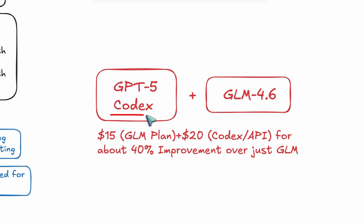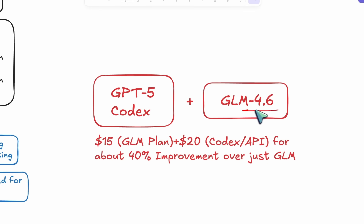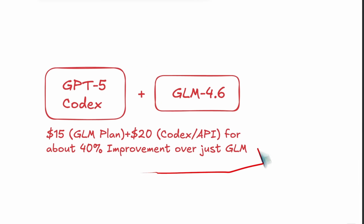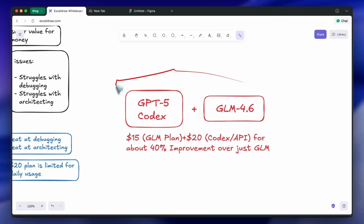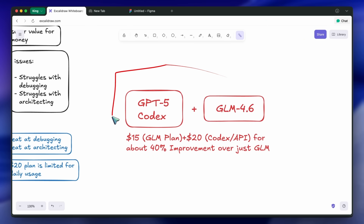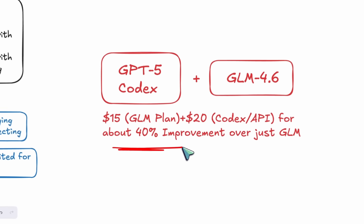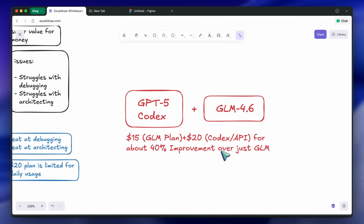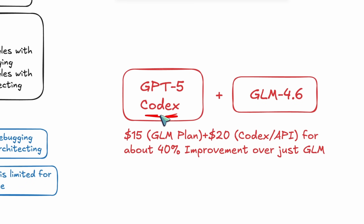I used to have to use Sonnet in the same way as GLM, because it was also bad at architecting the code correctly. If you're fine with navigating to different coding UIs, you can also just get the Codex ChatGPT plan and use Codex through there. The limits are more than enough for my usage, and I'd say it would be for most of you as well. It's a bit slower, though — I don't know why OpenAI couldn't make their models faster, even though they have like a Gigafactory of GPUs or something.